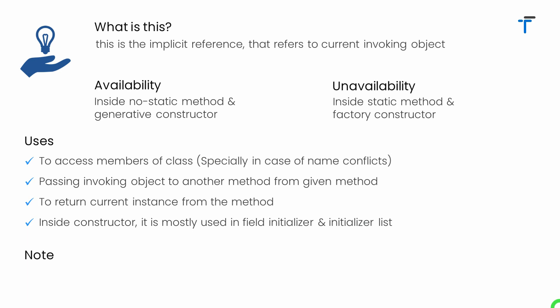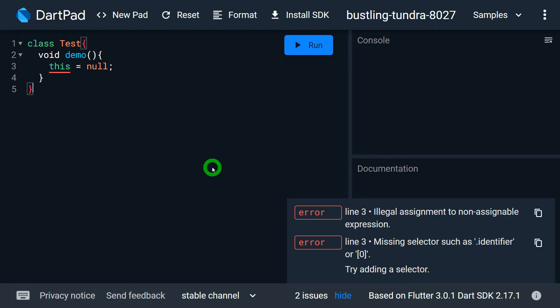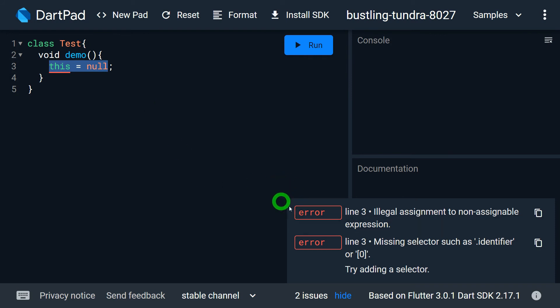An important note: the value of this cannot be modified. We cannot write this = something in the program. For example, trying to write this = null inside a method gives a compile error: illegal assignment to non-assignable expression.